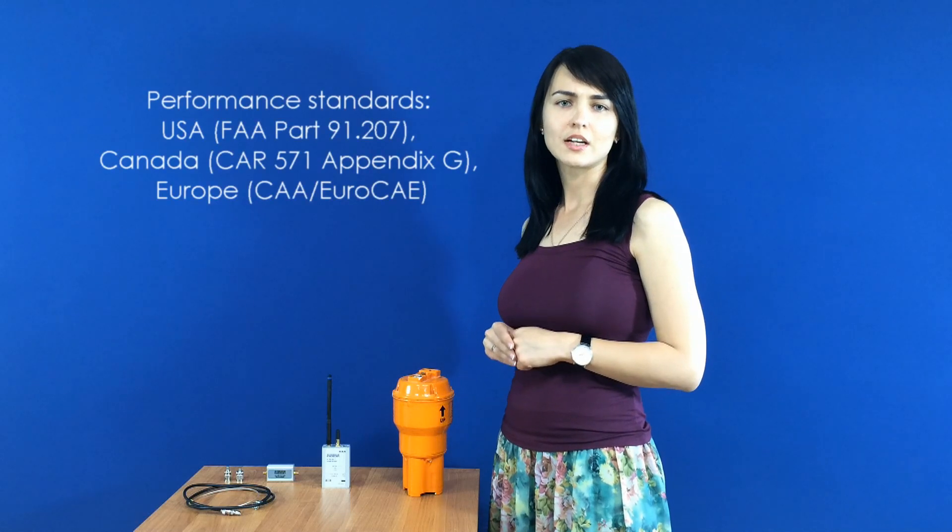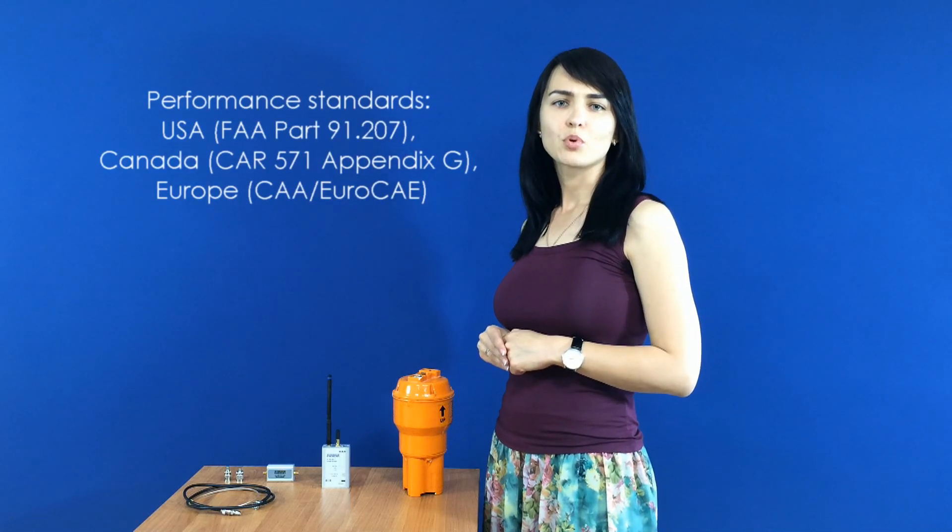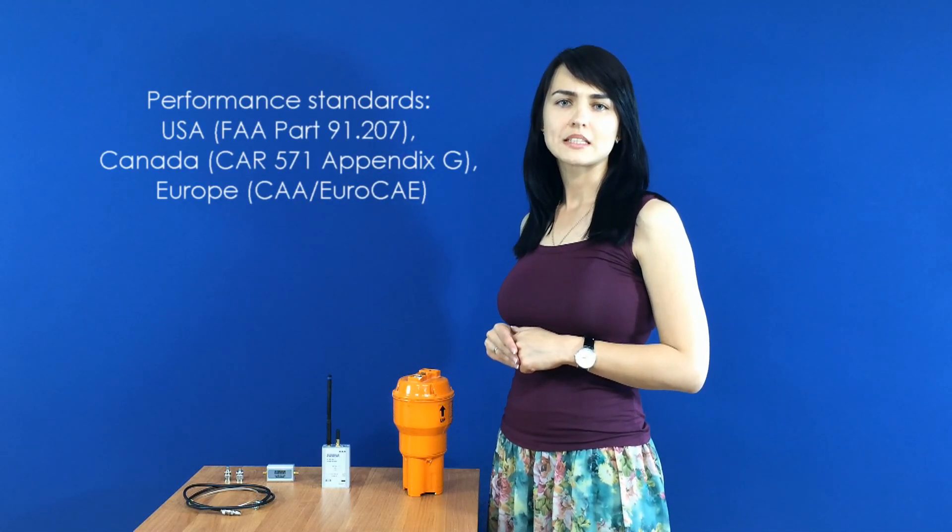We offer you a video manual of annual testing of the Avionic Emergency Locator Transmitter. The ELT has to be tested every 12 months to confirm that it is operational as defined in appropriate performance standards.